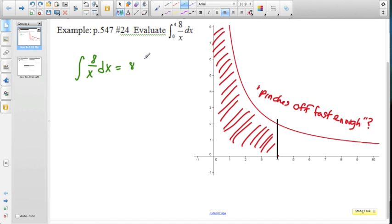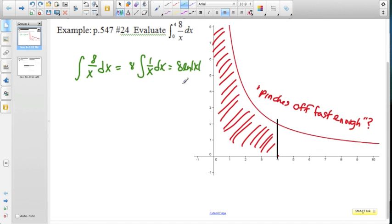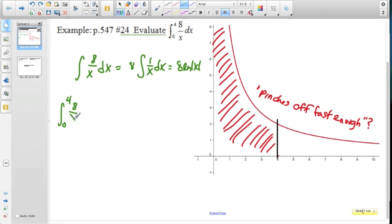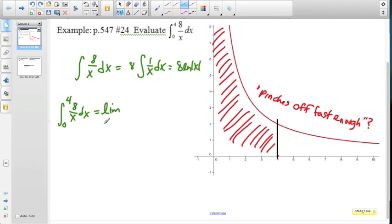This is really just integrating 1 over x dx if we pull out the 8. So we're looking at 8 times the natural log of the absolute value of x for that integral. If we're looking at the integral from 0 to 4 of 8 over x dx, we're looking at taking the limit. In this case, it's the lower bound that's the issue because the 0 in the denominator makes it undefined.